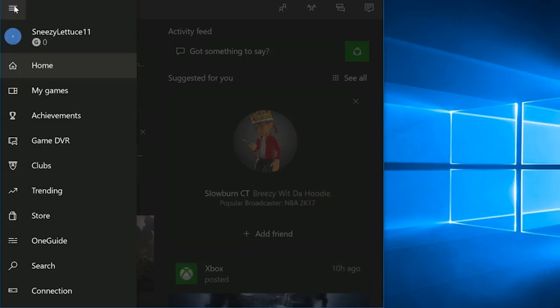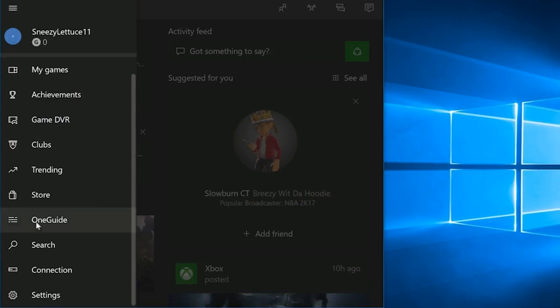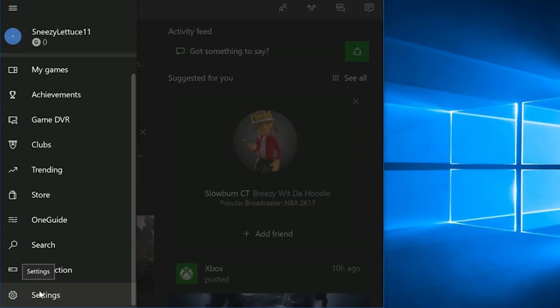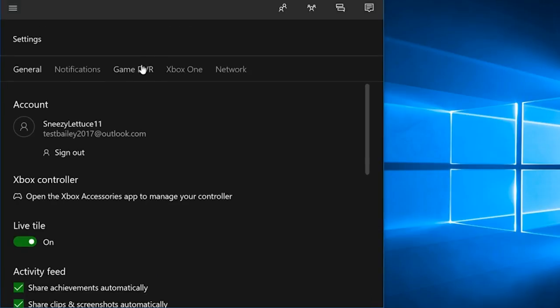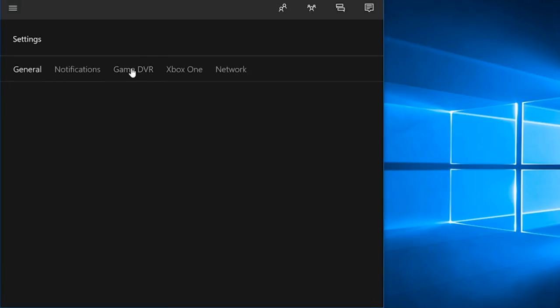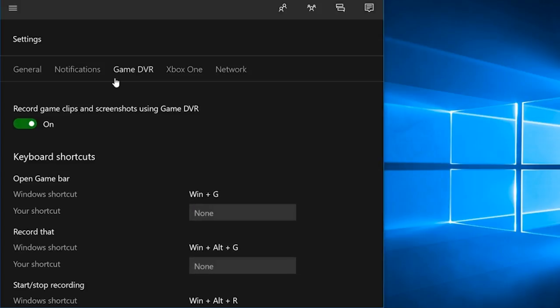Once you log in, you'll see this interface and click Settings on the left panel. Select Game DVR to customize screen recording settings. For example,